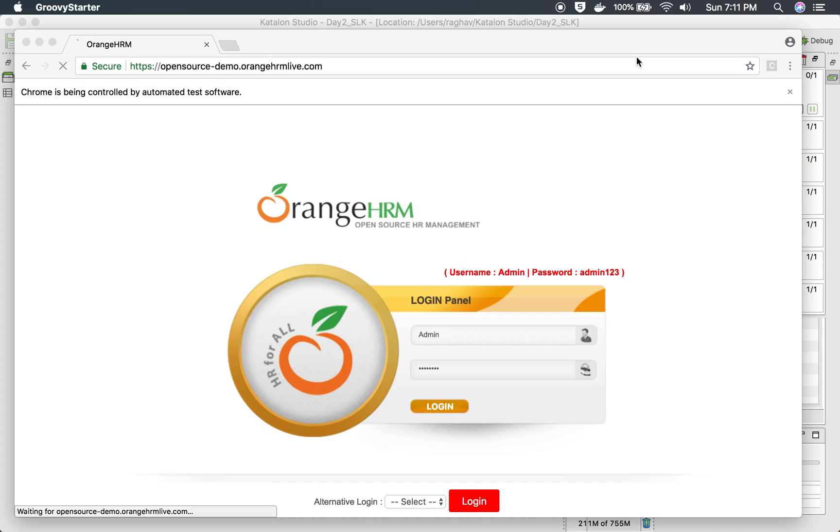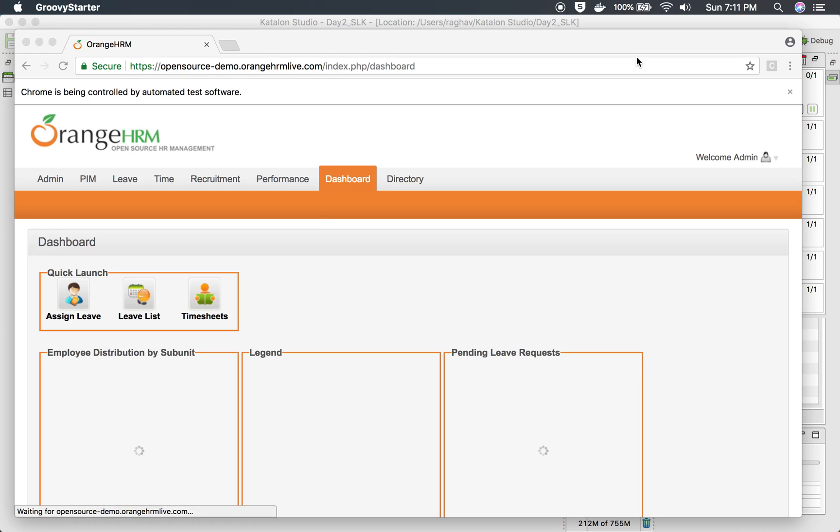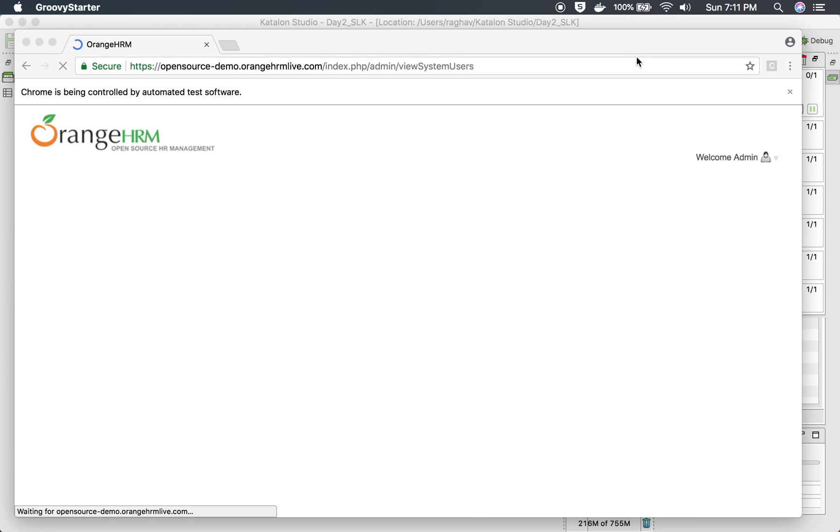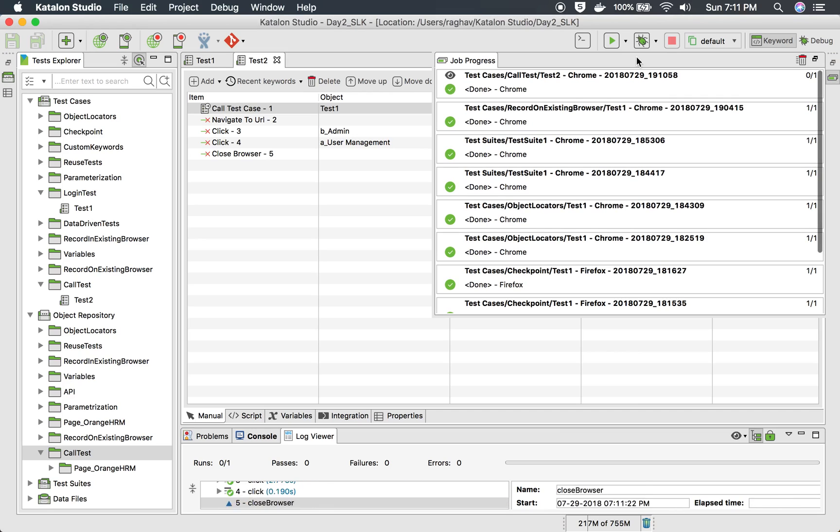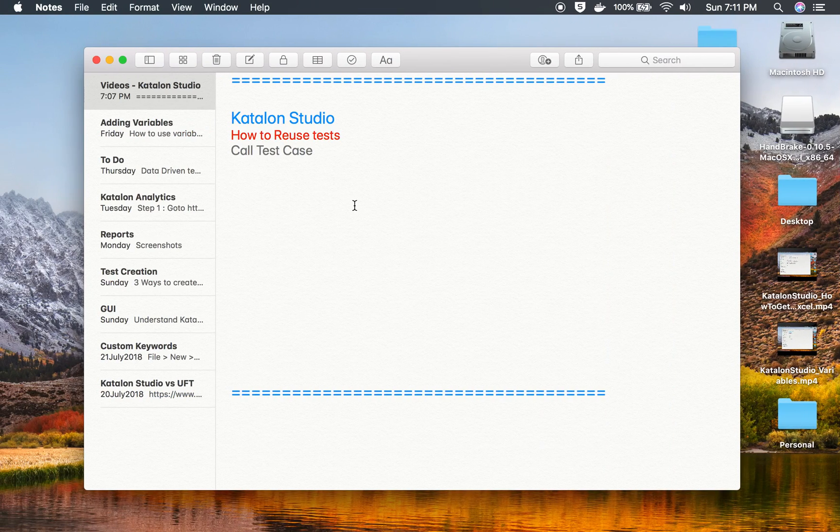it is doing the login now, which is successful, and now the rest of the actions. Yes, you can see it is going to Admin and performing other actions. So this is how you can reuse other test cases. I hope this information was useful for you. Thank you for watching.